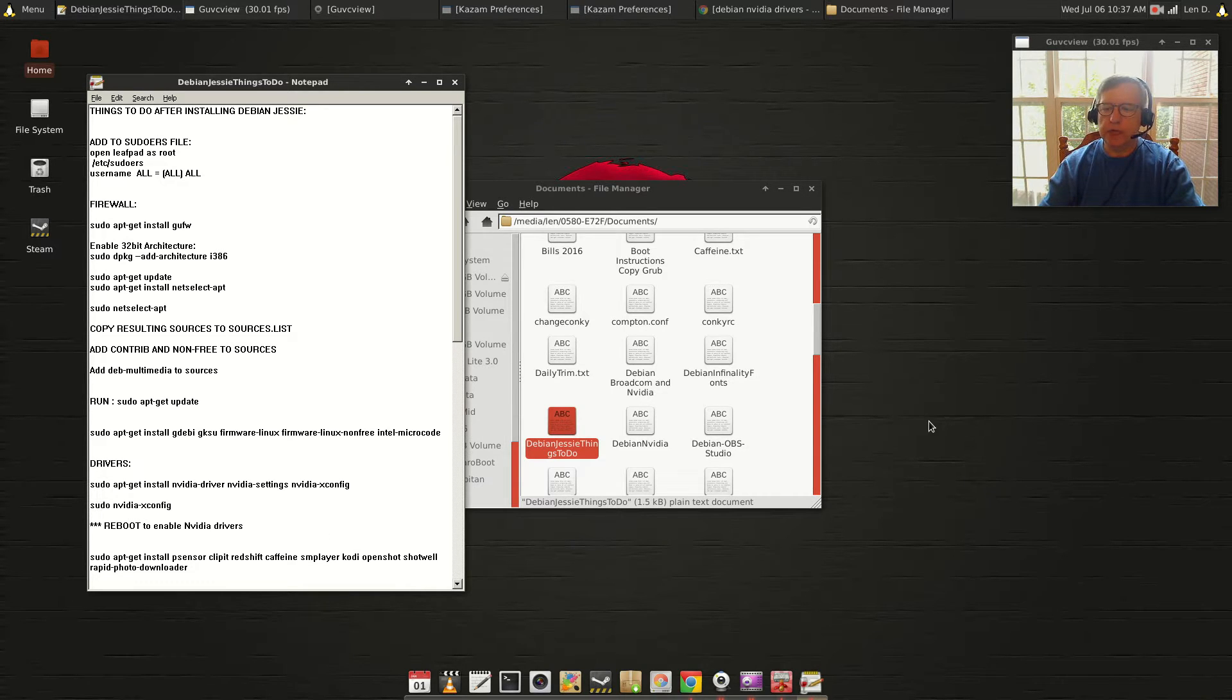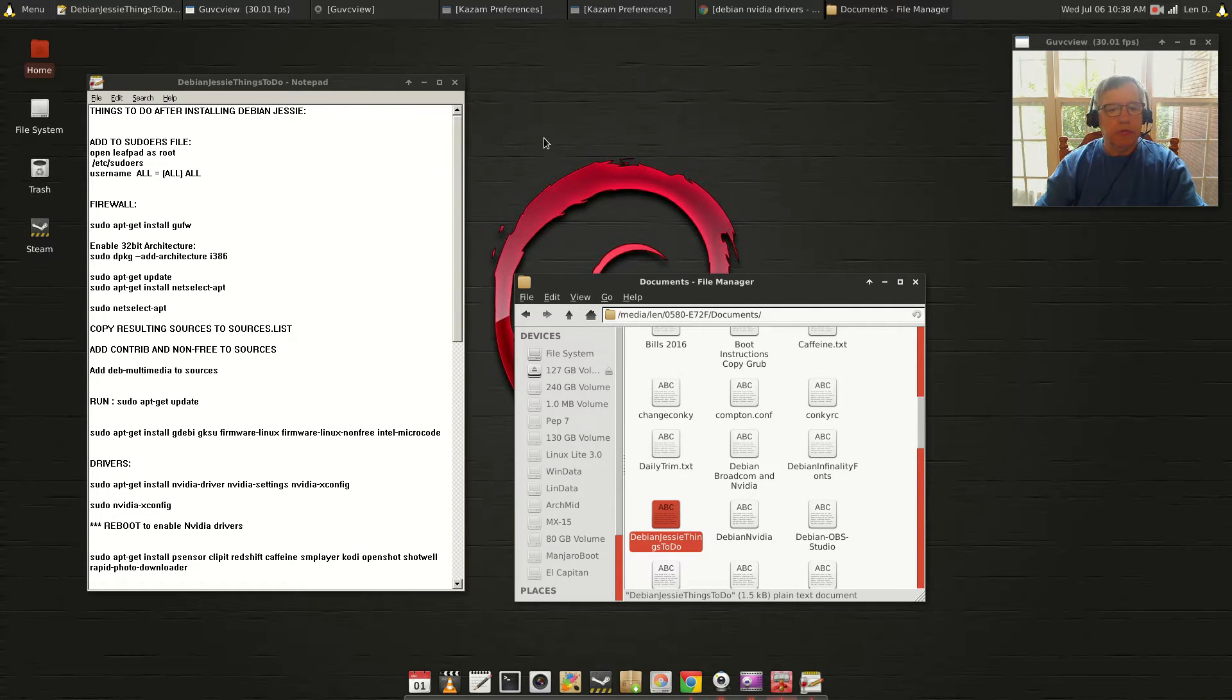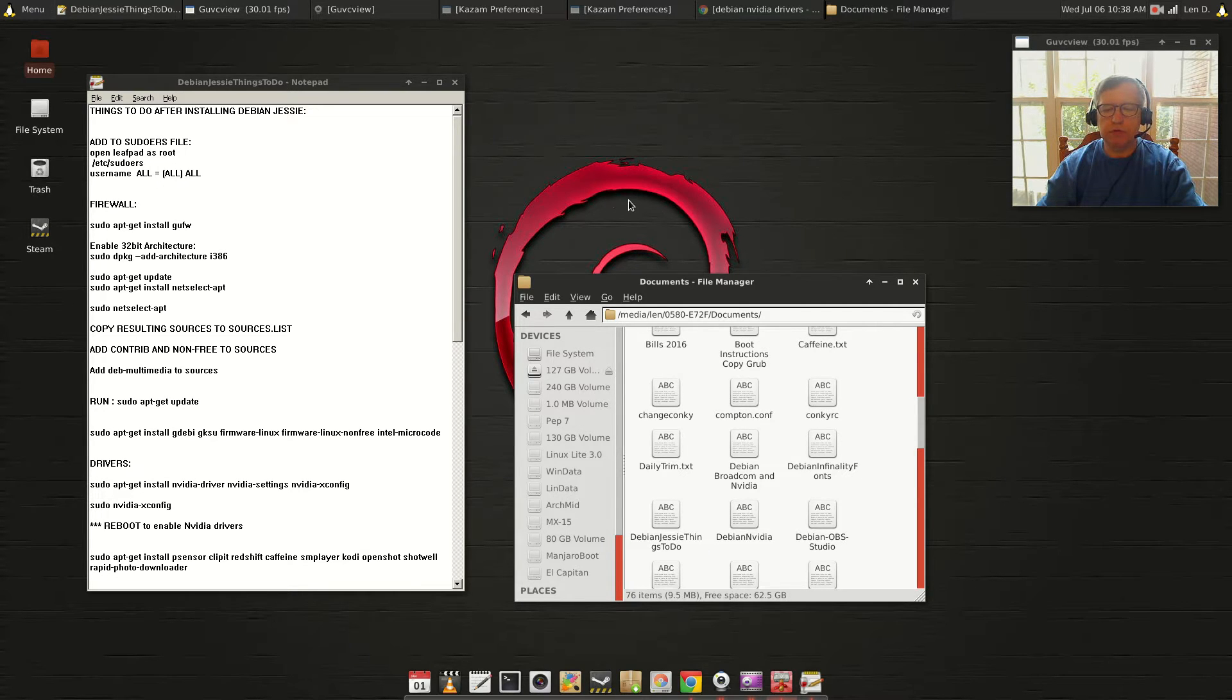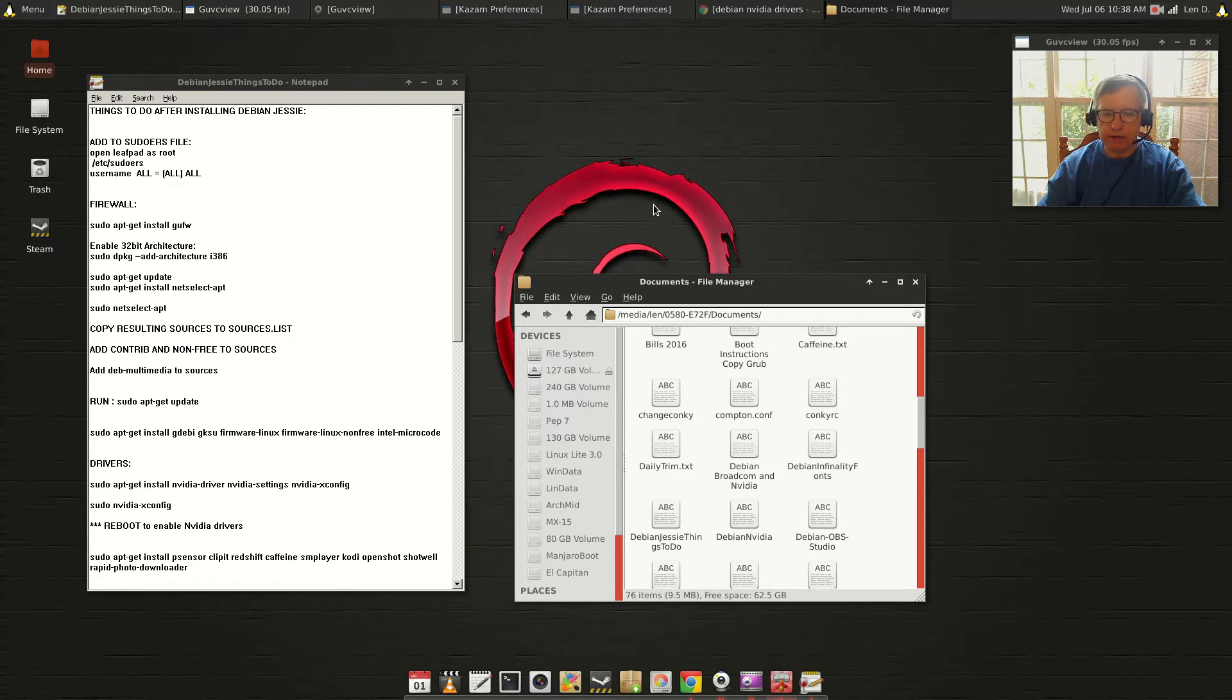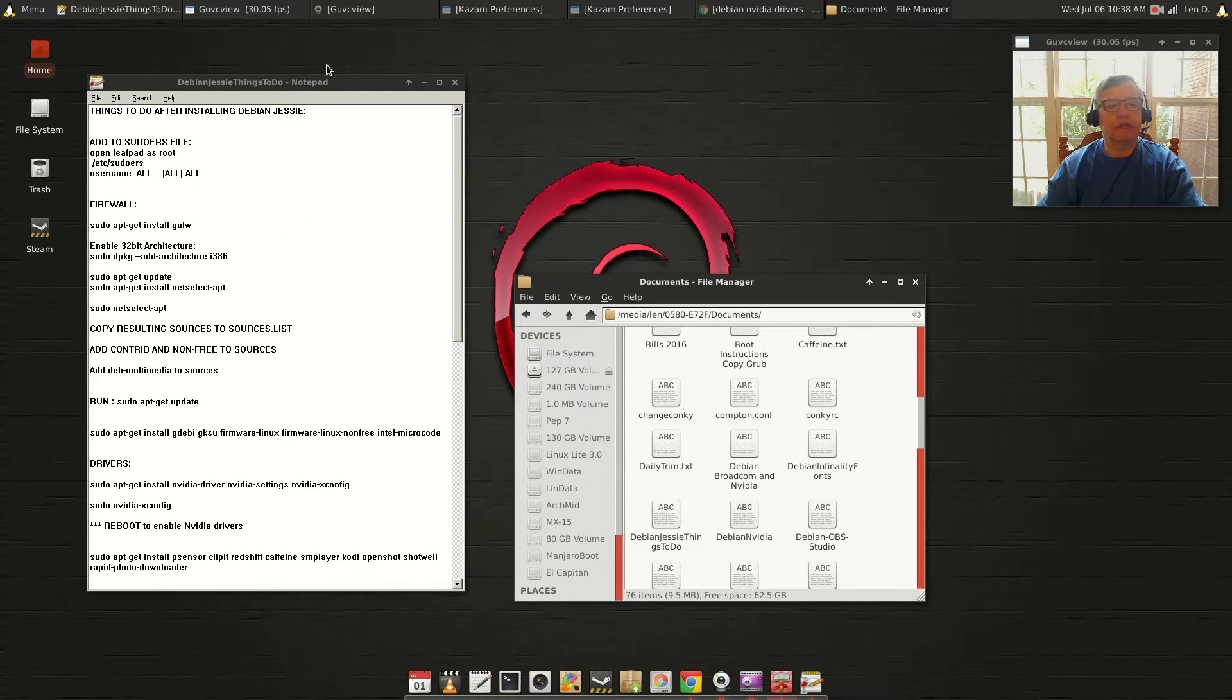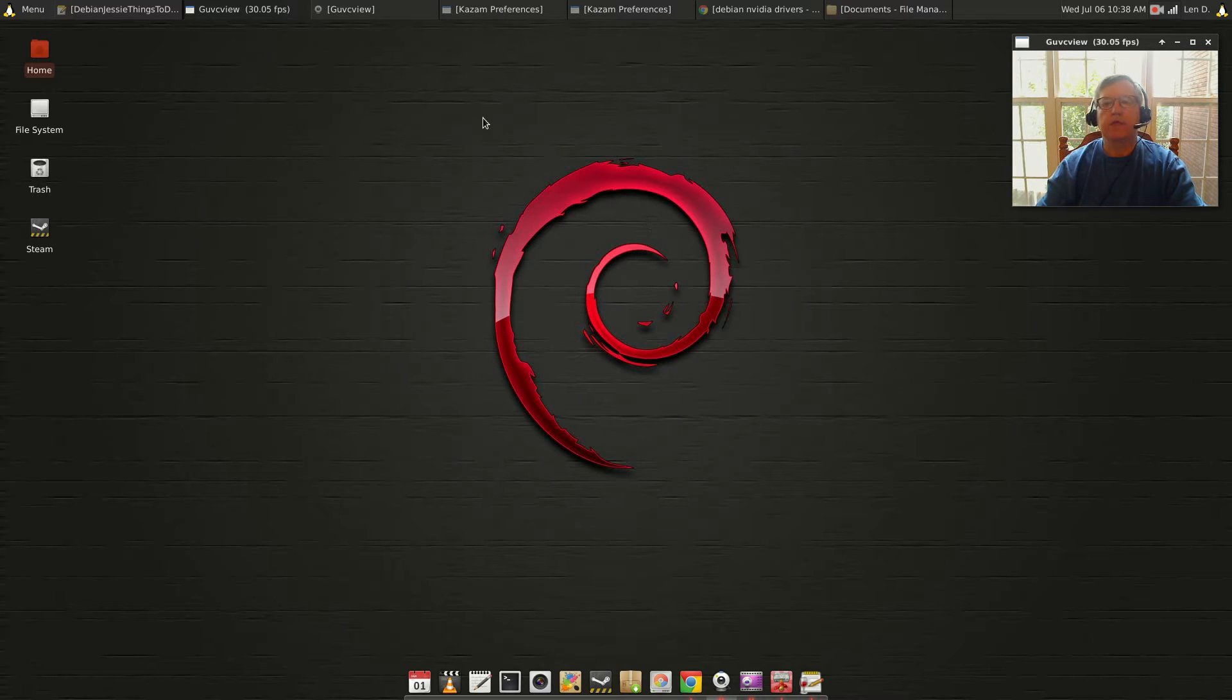And with Broadcom, basically I just entered the command sudo apt-get install broadcom-sta-dkms and that installed Broadcom correctly. So all of these show notes I tested and everything was fine.